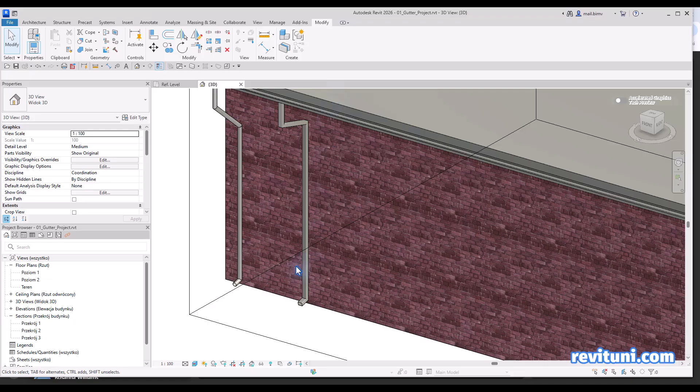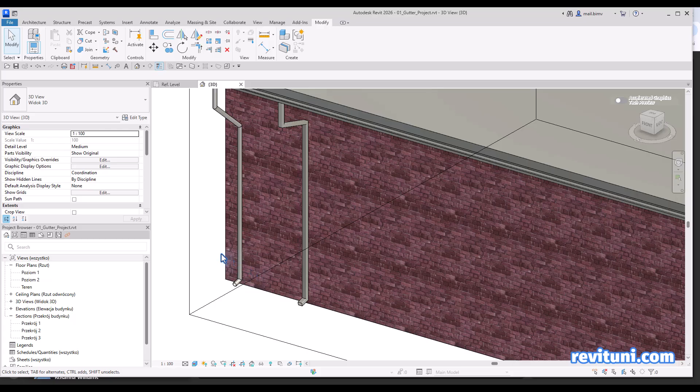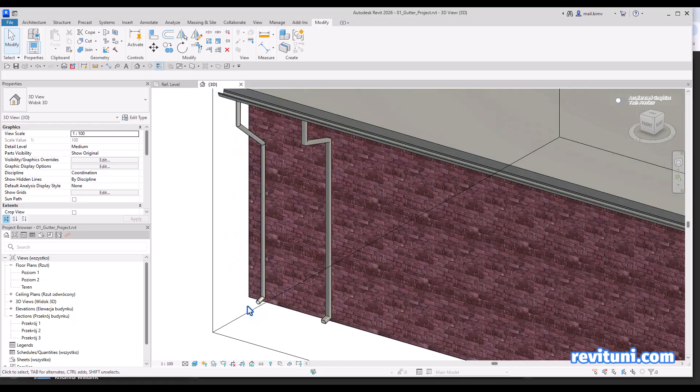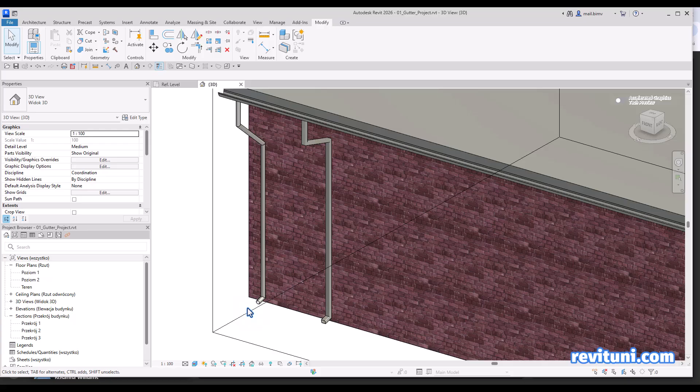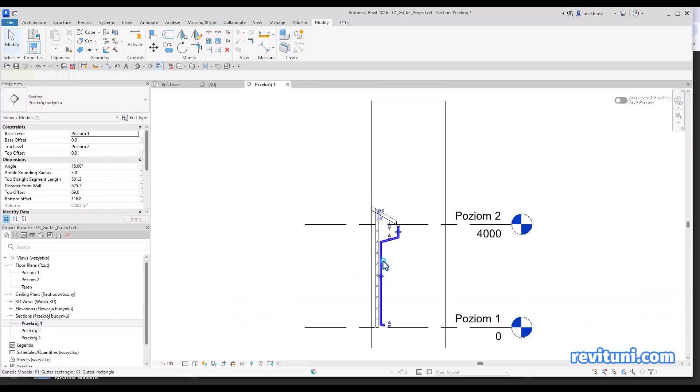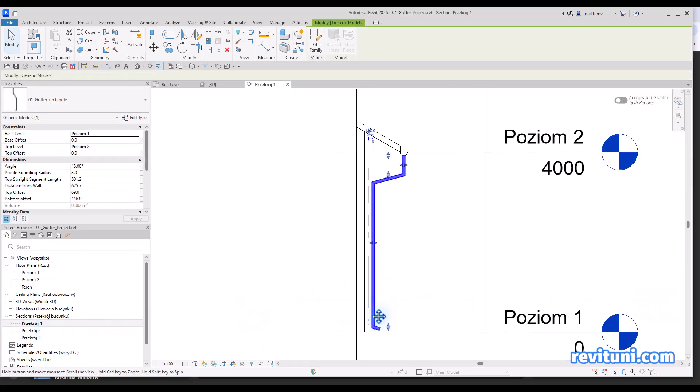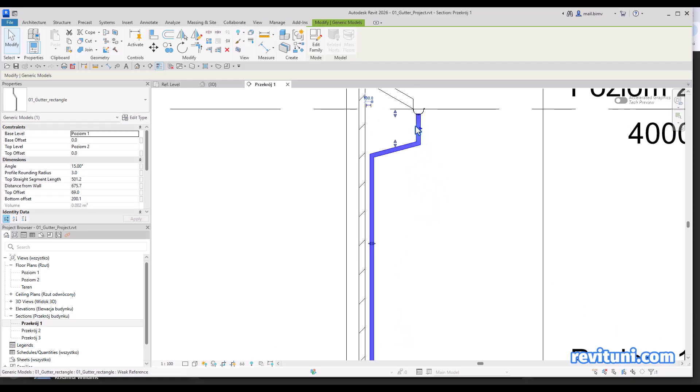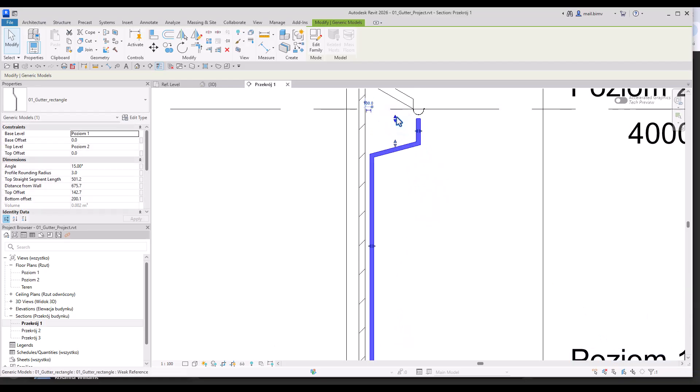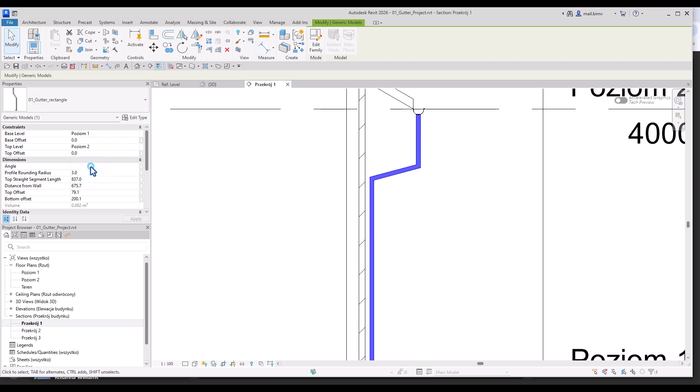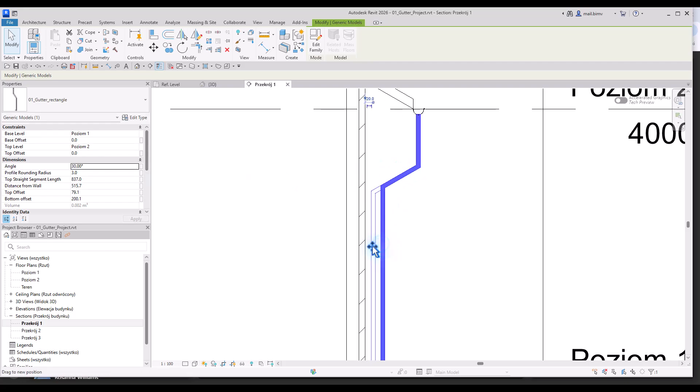So this is the final result, this is how it looked like in the project. We will focus on this part of course, the downspout. Let's see how it looks like on the section. We will have the possibility to have bottom and top offsets and we will be able to control also the angle of that part and offsets from the wall.